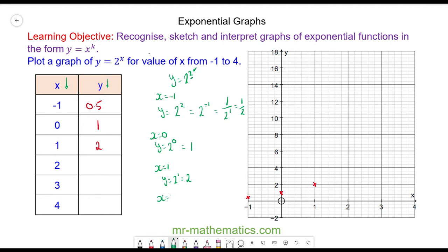When x is equal to 2, we have y is equal to 2 to the power of 2, or 2 squared, which is 4. So when x is equal to 2, y is equal to 4.